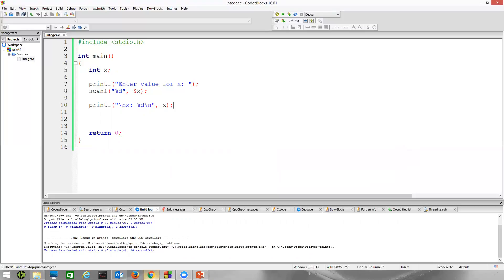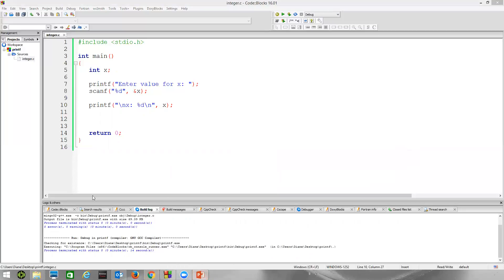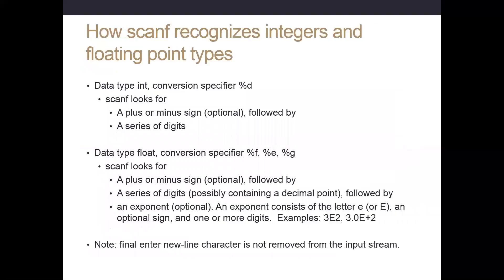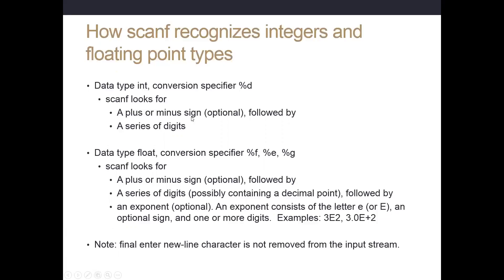Now we want to talk a little bit about the pattern matching scheme that scanf uses. How does it recognize integers and floating point types? Whenever we type the percent d, we saw on that chart that we can have an optional plus or minus sign. If that's there, that's a legal character, followed by a series of digits. As long as it finds a series of digits with nothing to stop it, no white space, no other special characters, it will keep trying to read and store information into x.